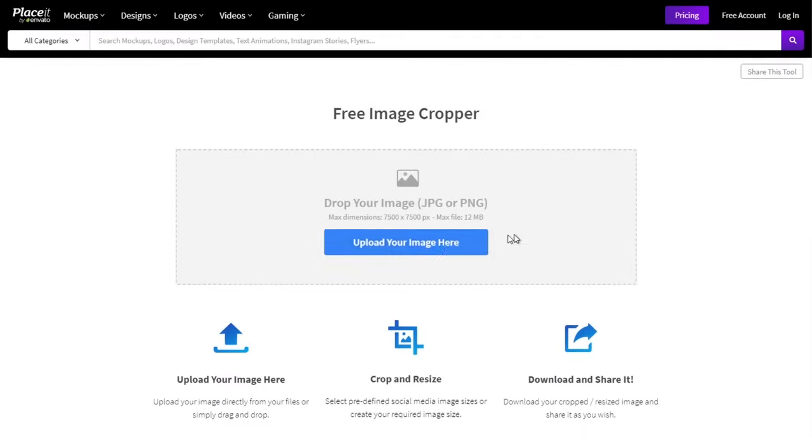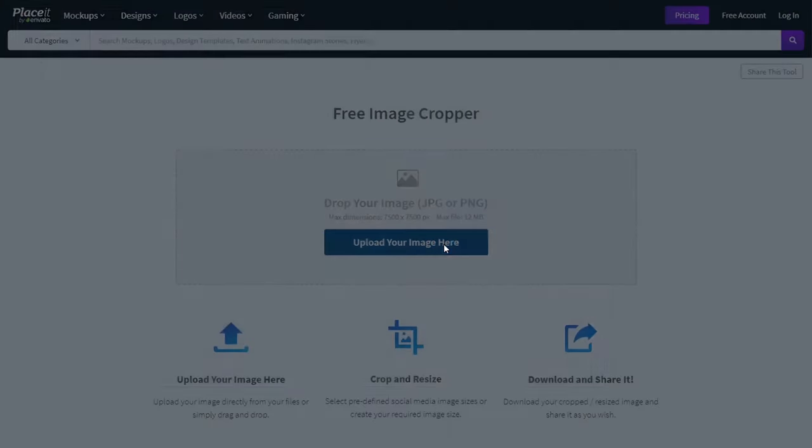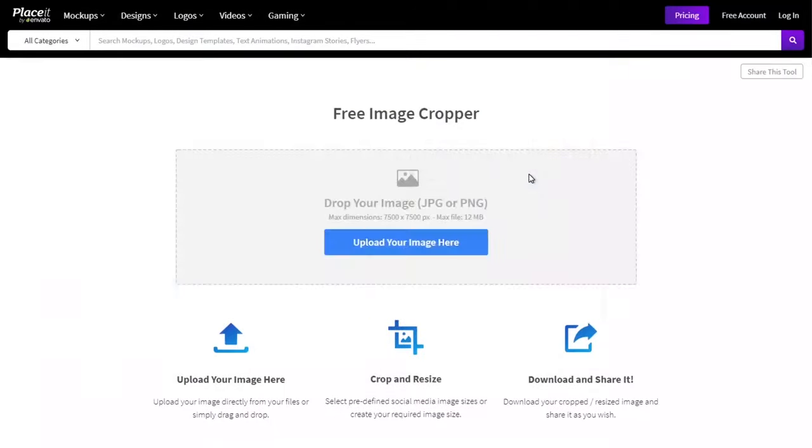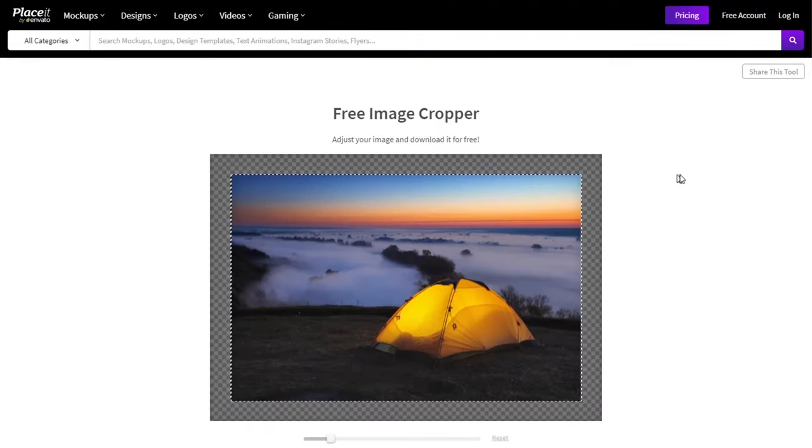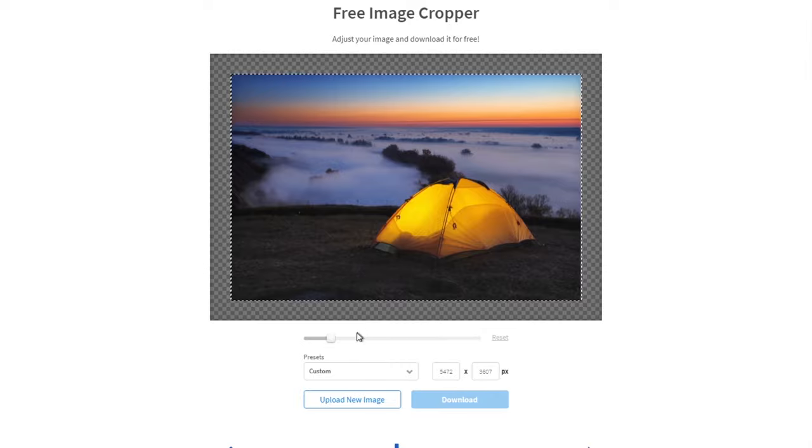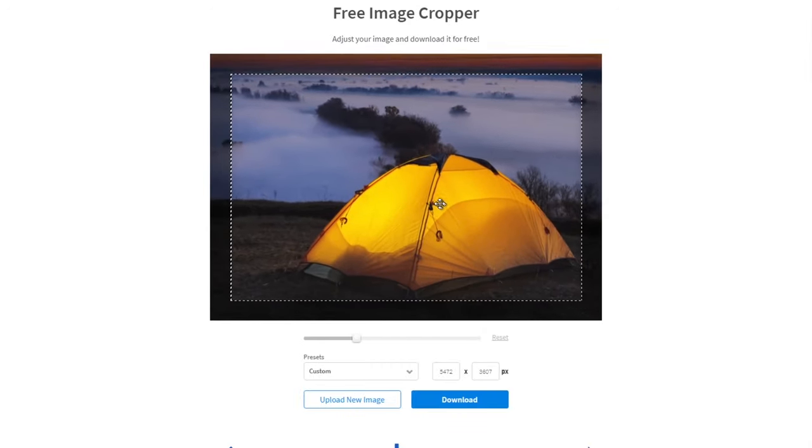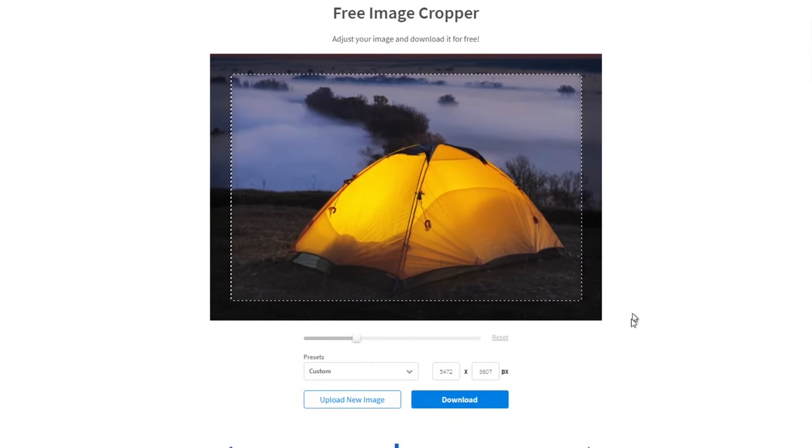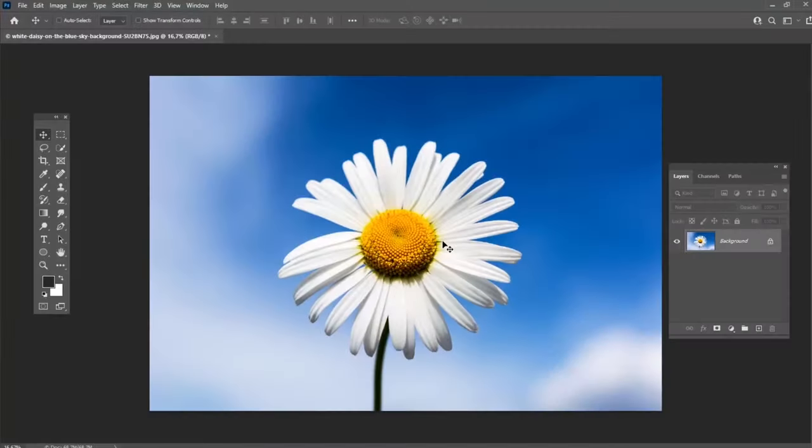If you are looking for a free online image crop tool, take a look at Placeit. Here you can find a great tool which can help you crop your pictures right in your browser.